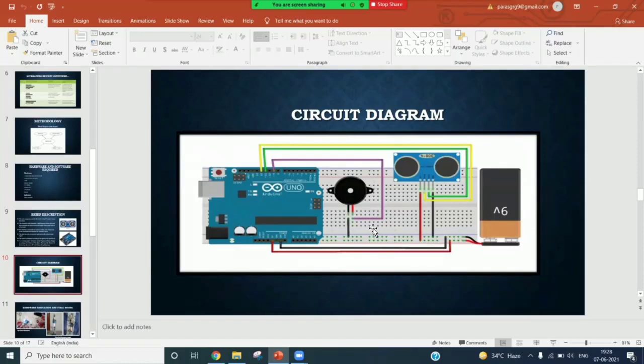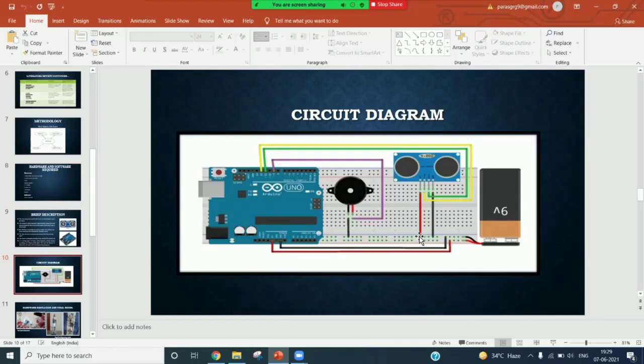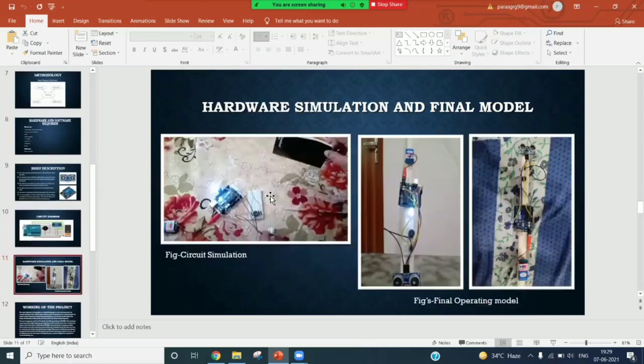The positive terminal of this 9 volt battery is connected to Vin pin of Arduino through a DPDT switch, and the negative terminal is connected to ground pin of Arduino. A buzzer is connected between D9 pin of Arduino and ground pin. This is the hardware simulation we have done.